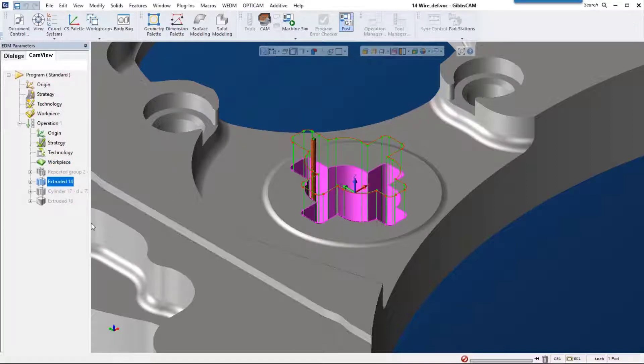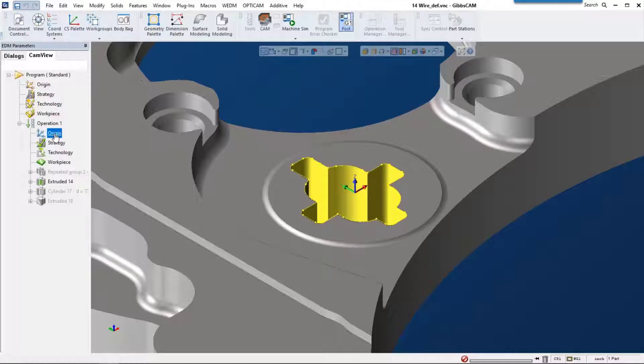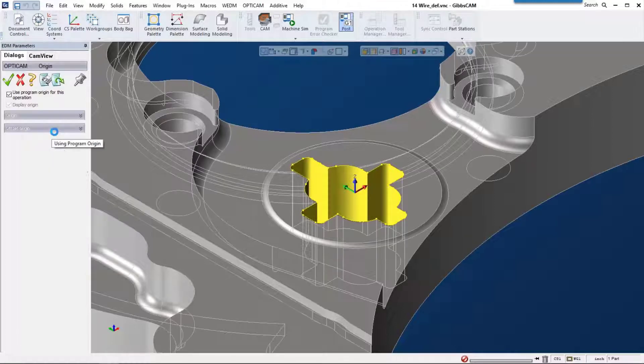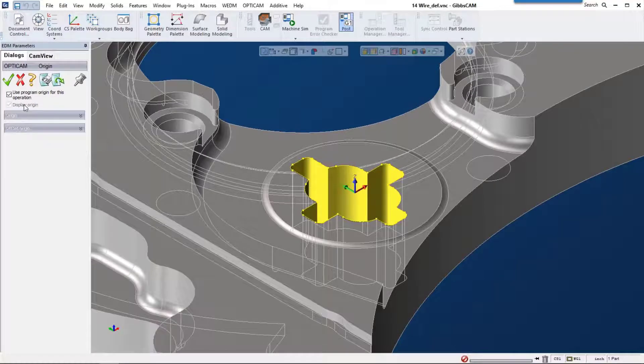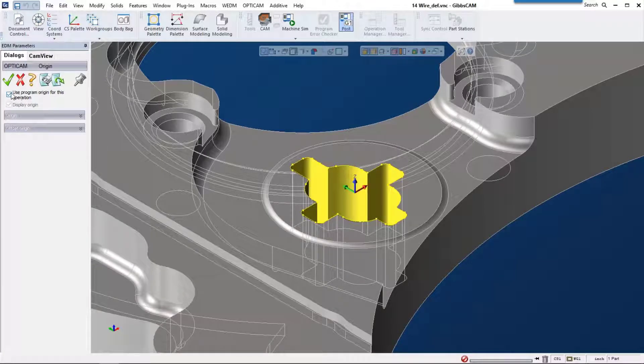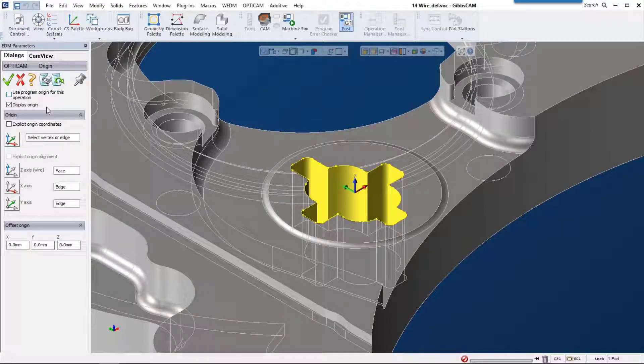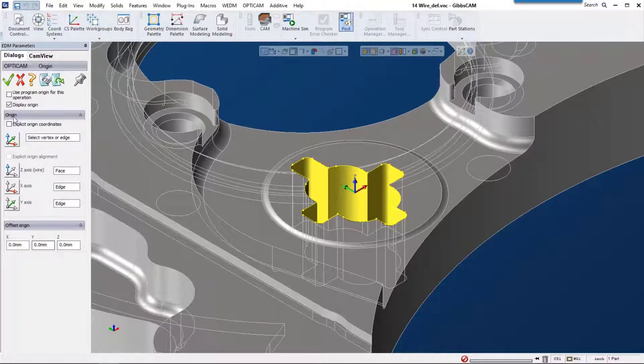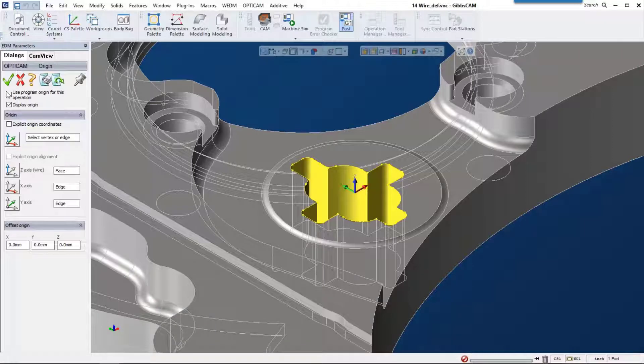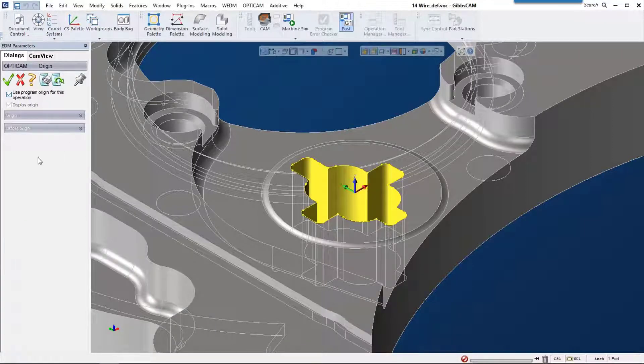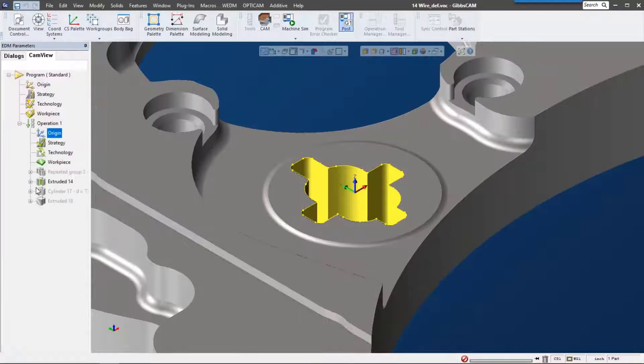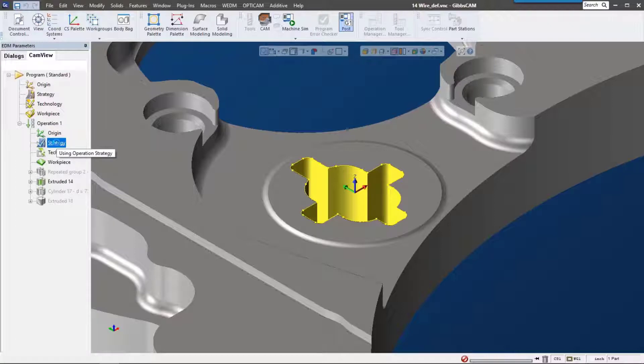Now that I have this feature, let's talk a little bit about the settings for the operation. For the origin, strategy, technology, and workpiece, we can actually set these to be the same as the program or we can set them individually per feature. For this one I'm just going to use that program origin.